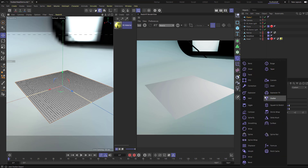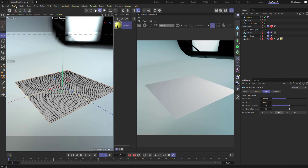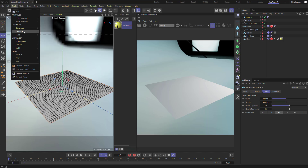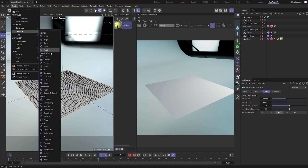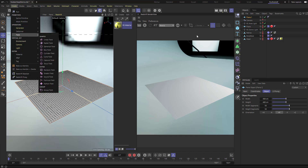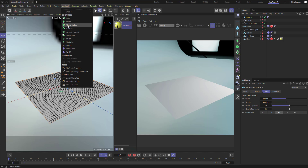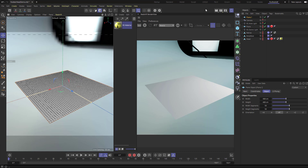The displacer is under the deformer section. If you go to Create, there are generators which are green, deformers which are purple, and fields which are pink - all represented right there. There are also volumes, where volume builder is green, and MoGraph is also green, and those are all right there too. That's how you create these nodes on the right.